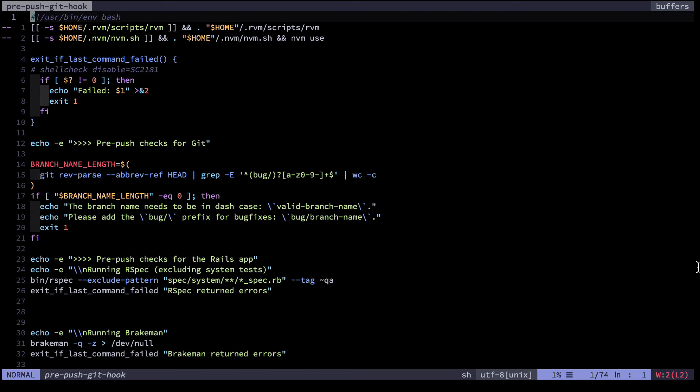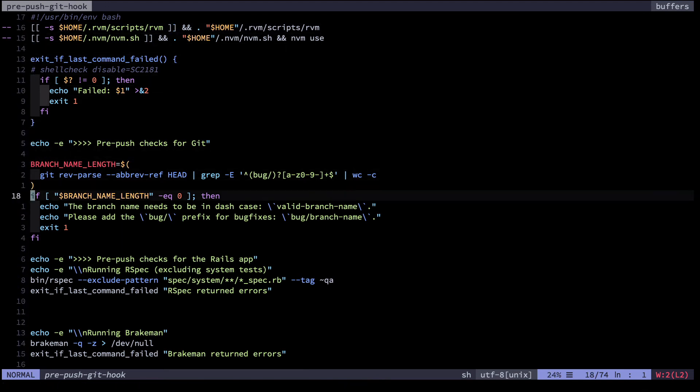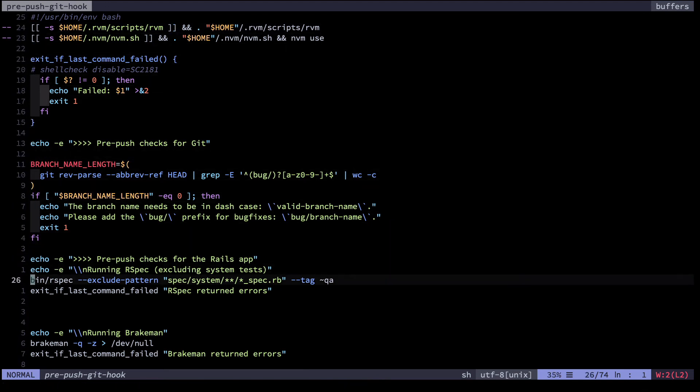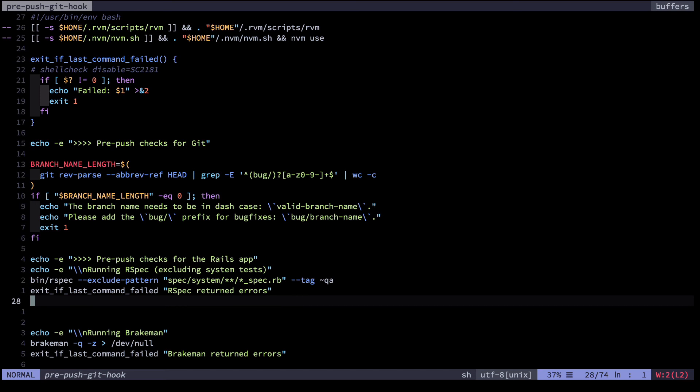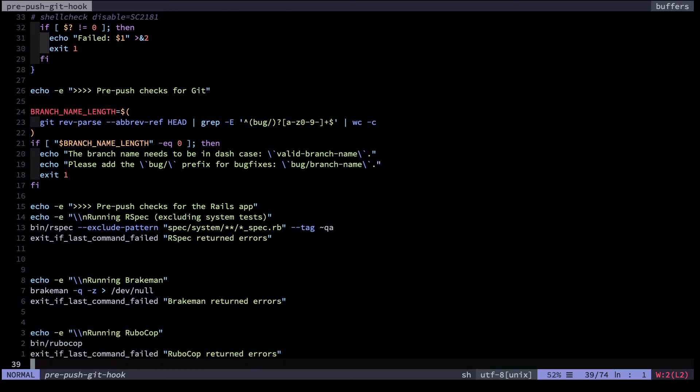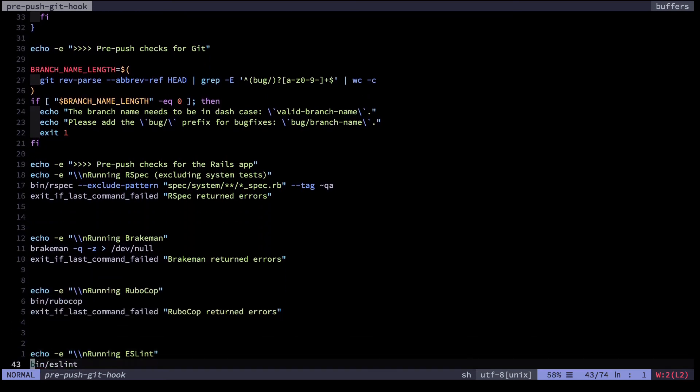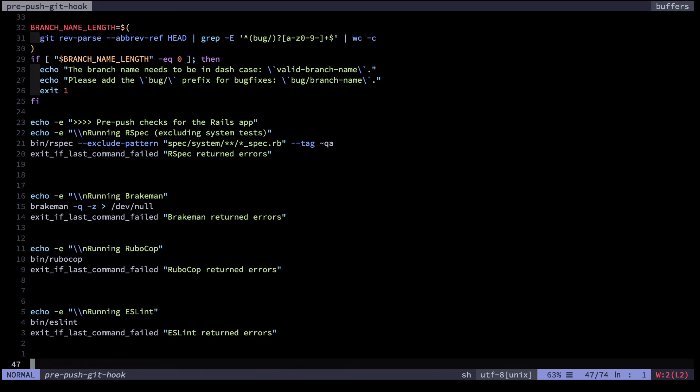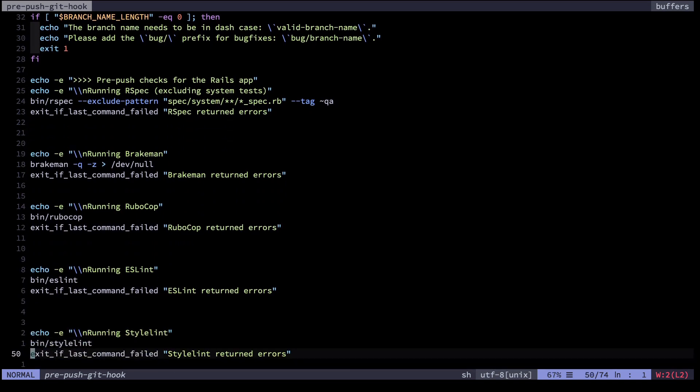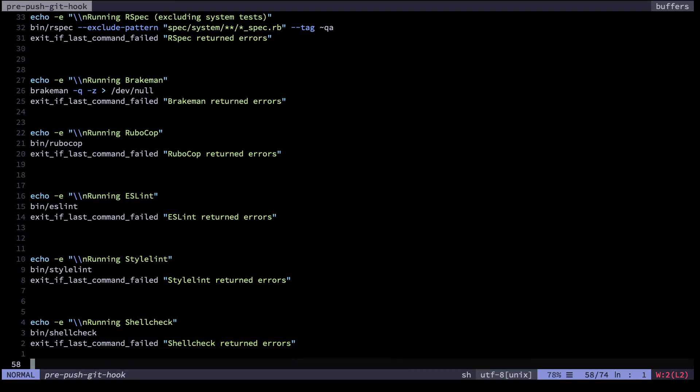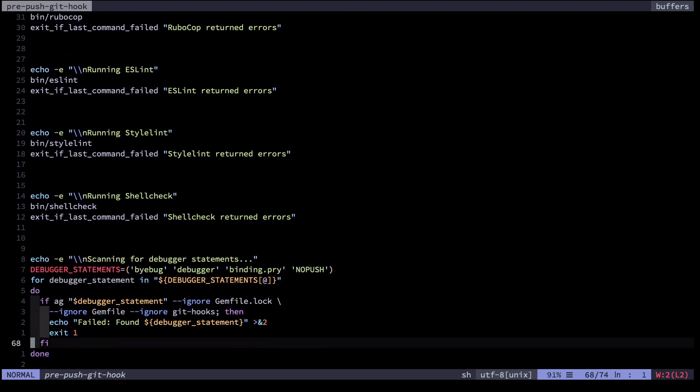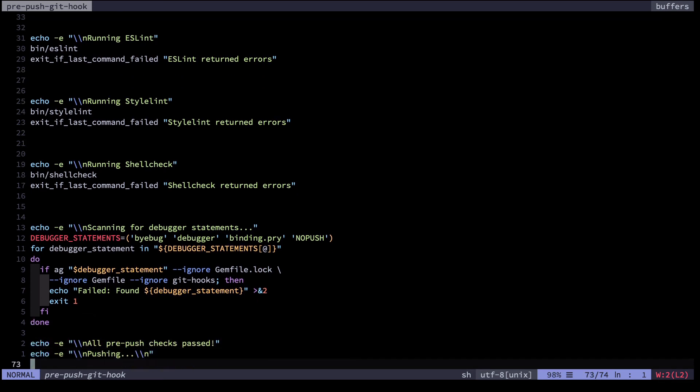Another common technique to ensure that unit tests, at least fast tests, and linters always get run before every single push to GitHub are git hooks. For example, here's a pre-push git hook I use on one of my code bases. This code essentially runs a whole lot of little commands like rspec, like breakman that looks for security holes, rubocop is a ruby linter, eslint is a javascript linter, stylelint is a CSS linter, shellcheck is a shell linter, and so on and so forth. Here's a scan for debugger statements that accidentally make it into production, you don't want that. And then it only pushes if all of these checks pass.